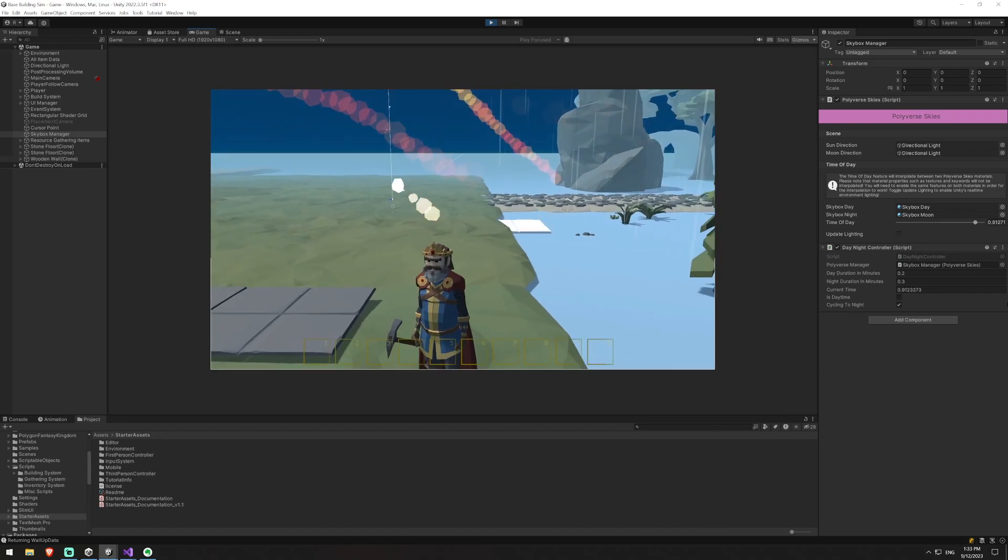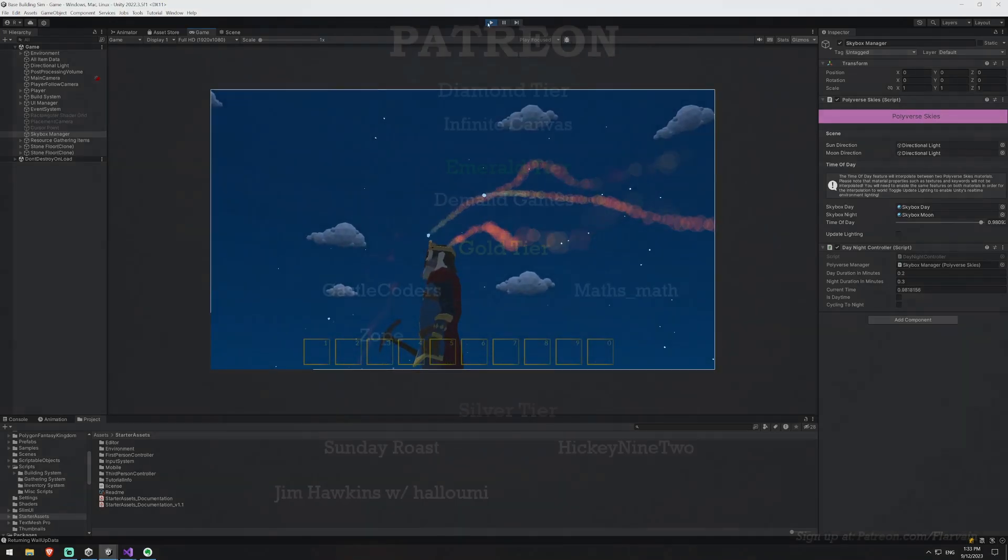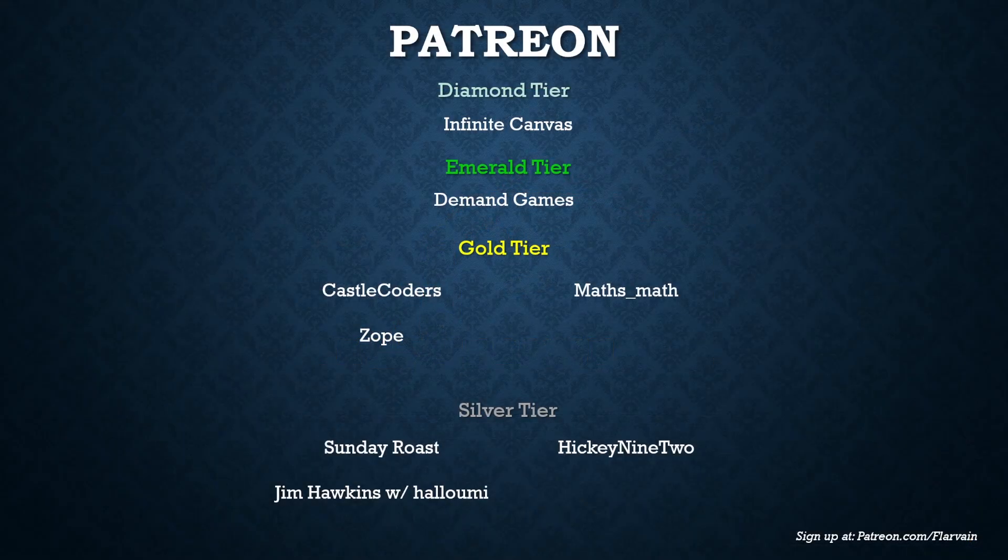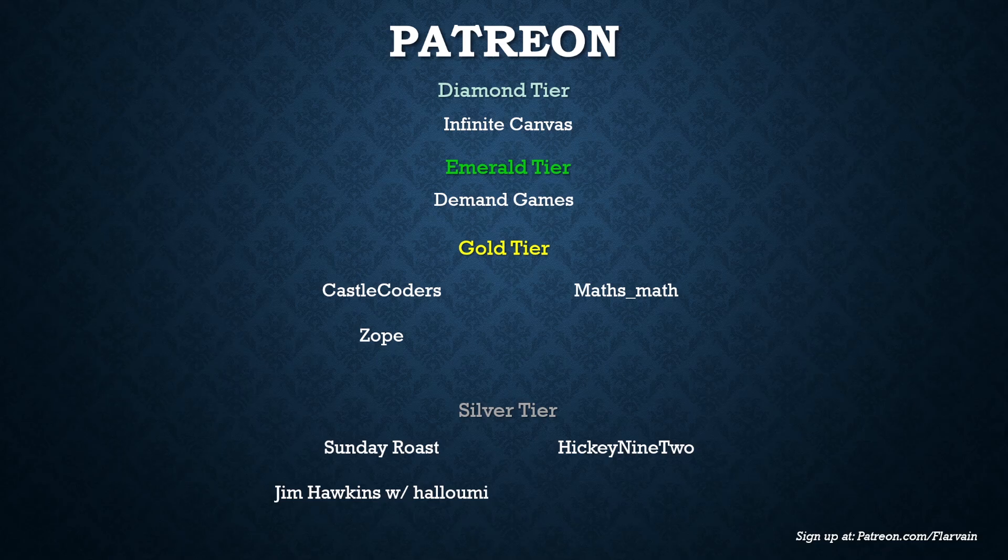As always these videos wouldn't be possible without the support of my patrons. In the diamond tier we have infinite canvas, in the emerald tier we have demand games, in the gold tier we have castle coders, zoop and maths math, in the silver tier we have sunday roast, jim hawkins, withalloumi and hickey 92. Thank you all. If you'd like to sign up the link is down the bottom right there, it's patreon.com and I will see you guys in the next video.